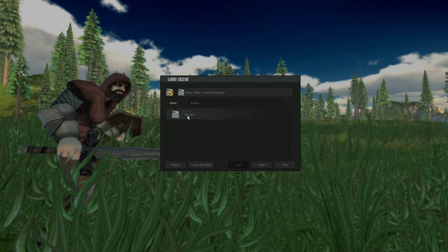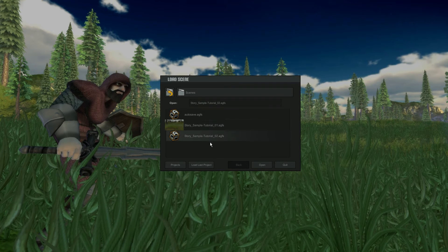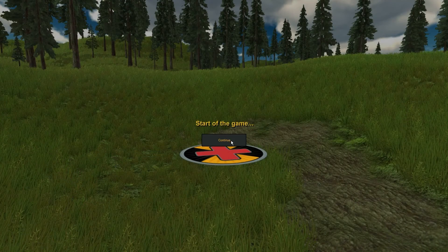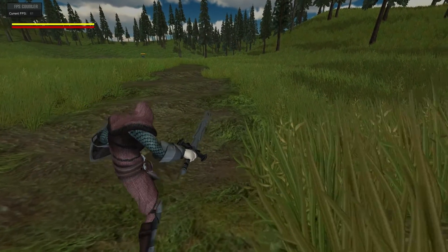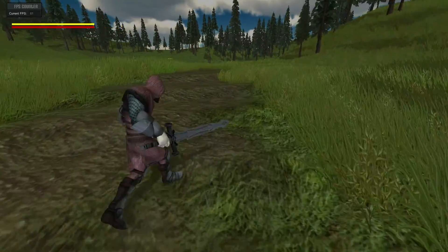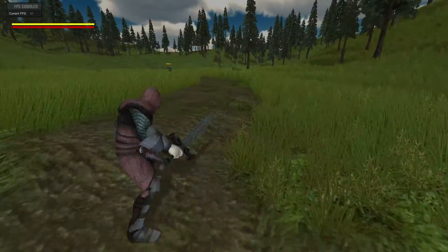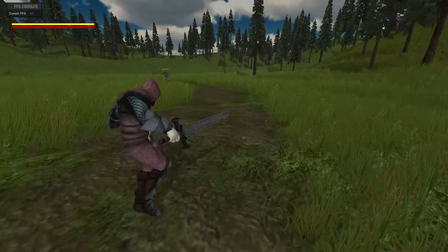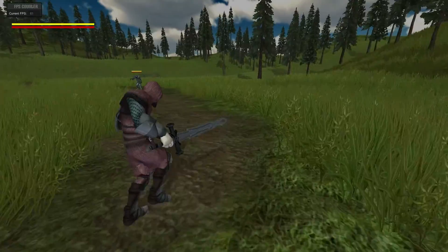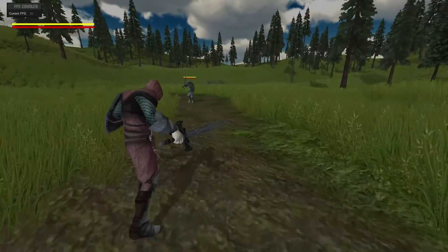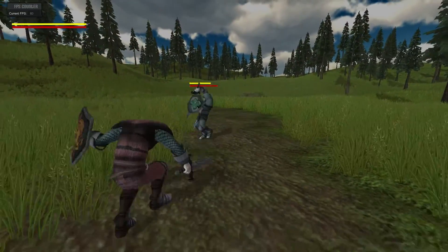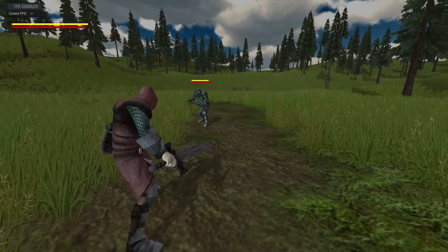Go to our scenes here and you see we have scene one and two now. Select scene one, open that, and start our game again. Hit the continue button. You can make those screens in Photoshop or anything you like — as long as it's a PNG file you can give it your own little title, your own little logo, whatever you want.